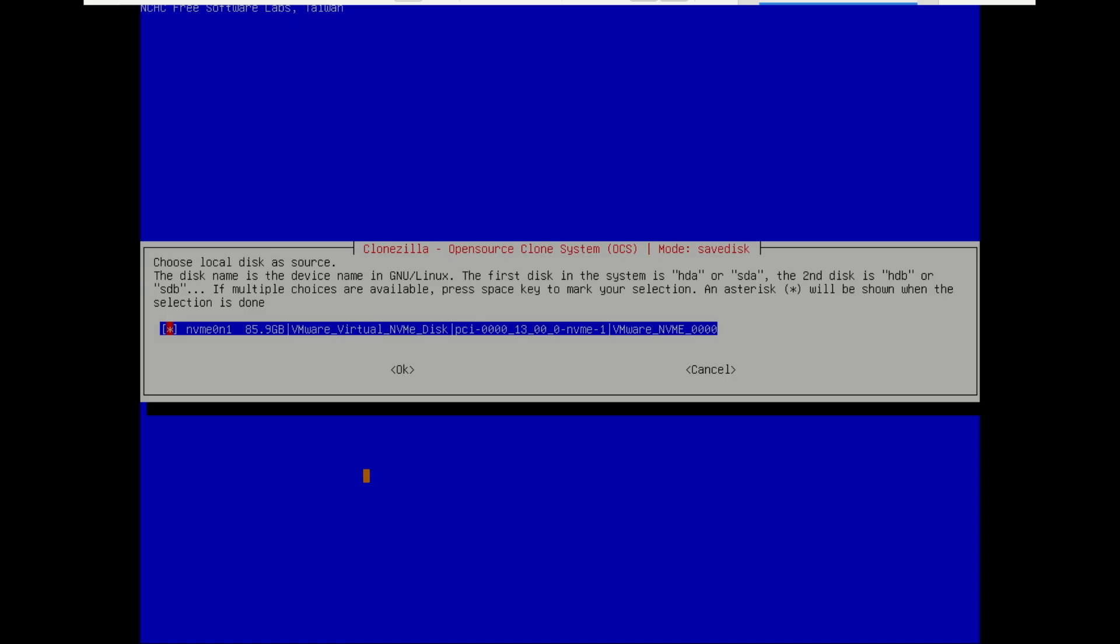Next, select the source disk you want to image. Again, look at the sizes and model numbers carefully if more than one appears. Select it and press Enter.